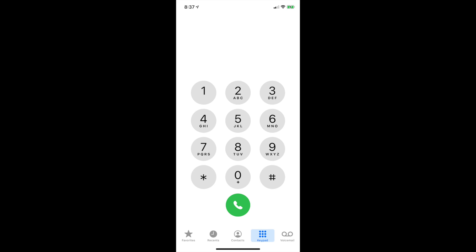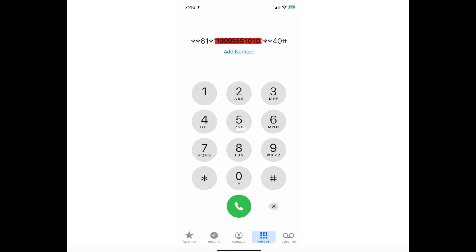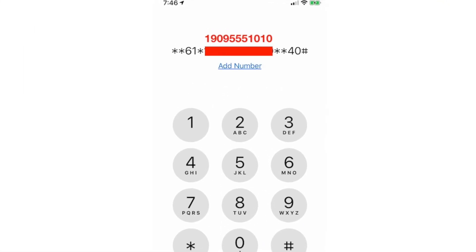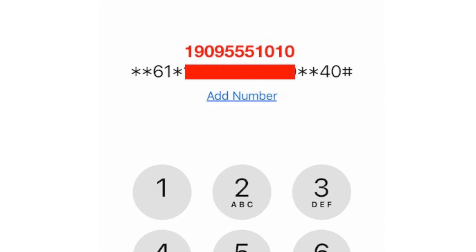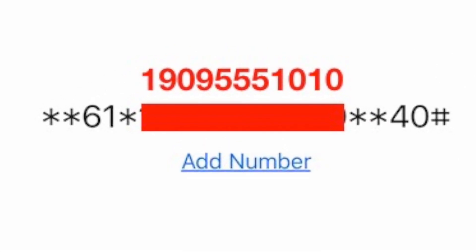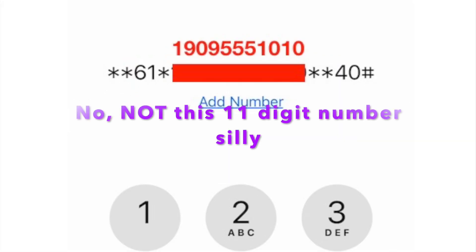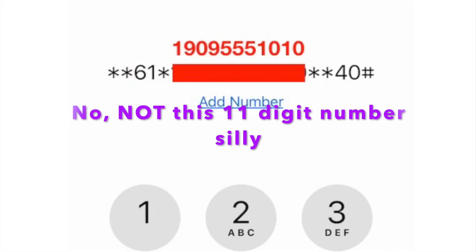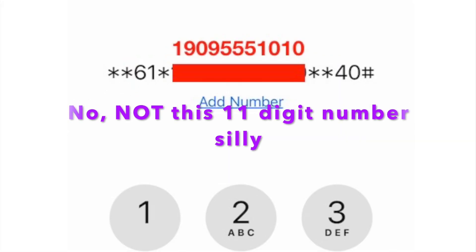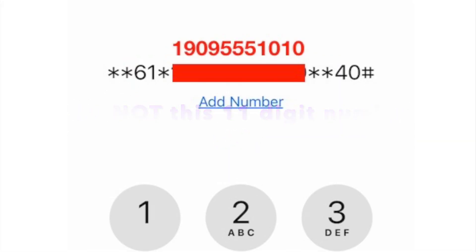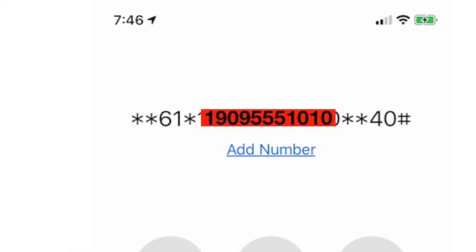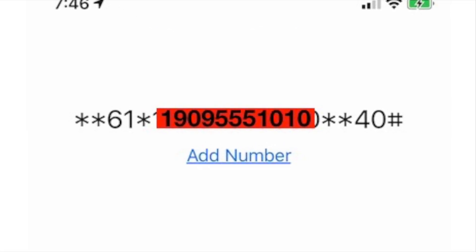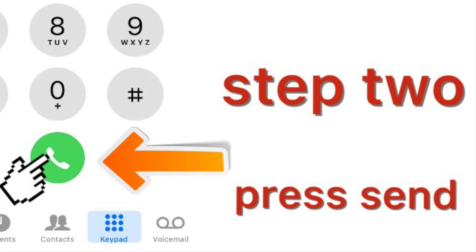Next step: go back to the home screen and place this call — **61*, followed by that 11-digit number, then *, then the number of seconds you want your phone to ring. In this case I'm using 40, then #, and press call.